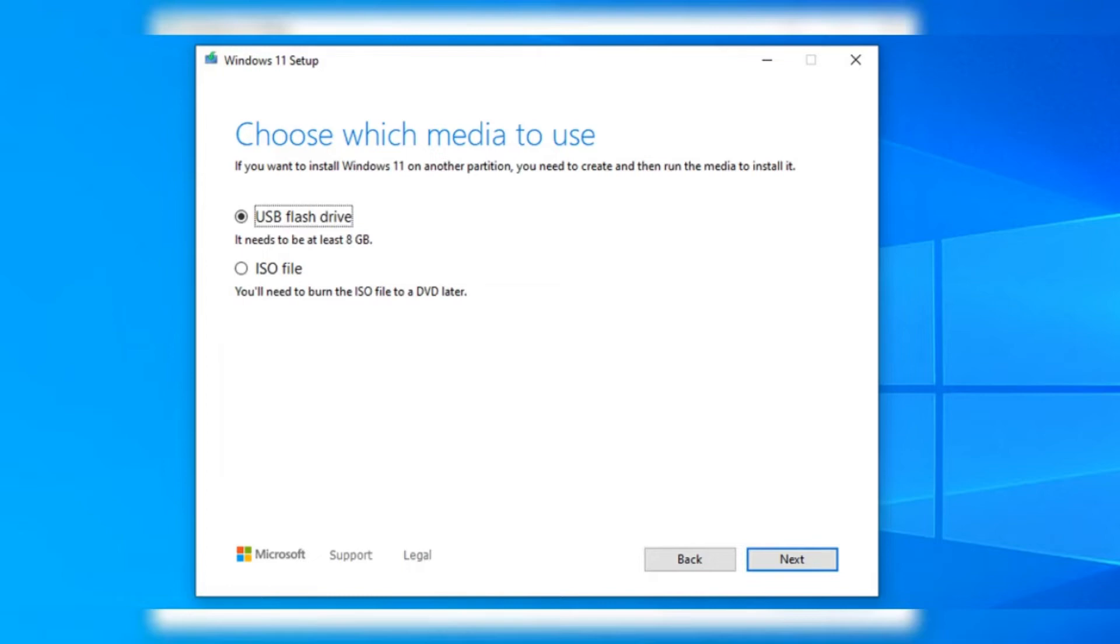Agree to the terms, pick your language, and then choose which version of Windows 11 you want. You can either save the setup files to a USB drive or create an ISO file and burn it onto a disk if you prefer.